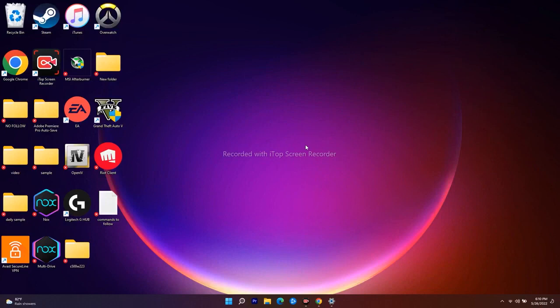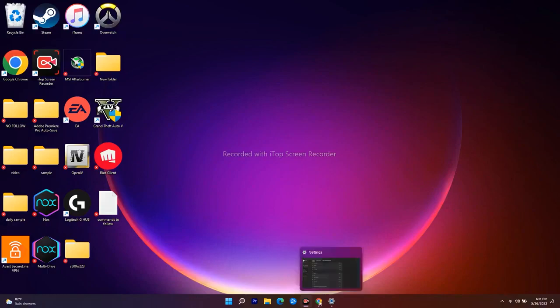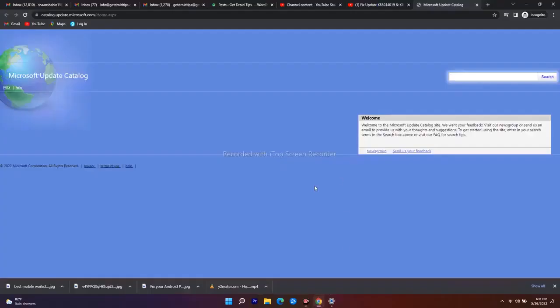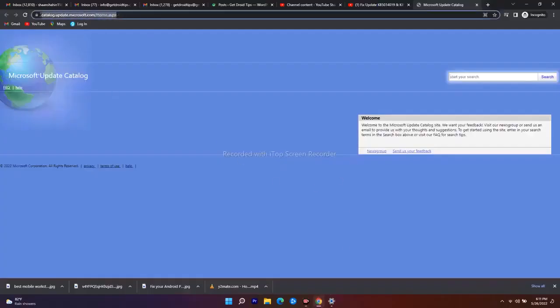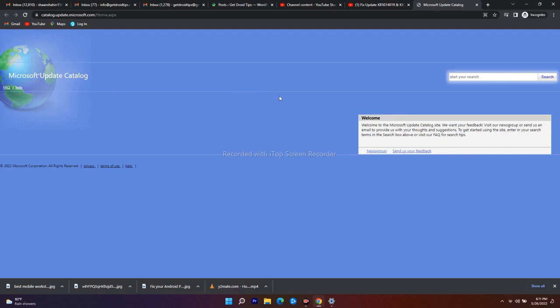The next fix is to use the Microsoft Update Catalog. I'll provide the link in the description, so don't worry. In the catalog, search for the update — here I'll be searching for KB5014019.